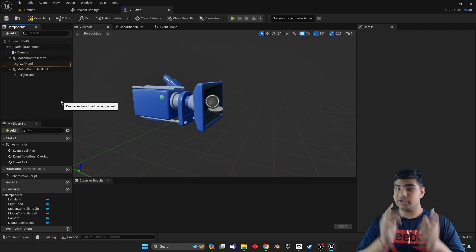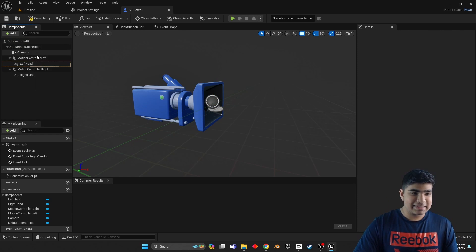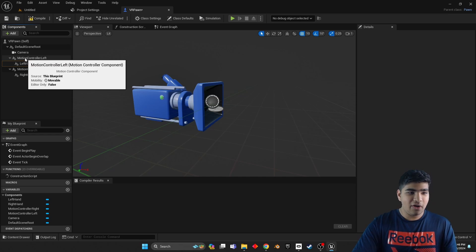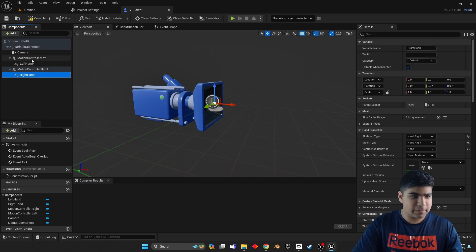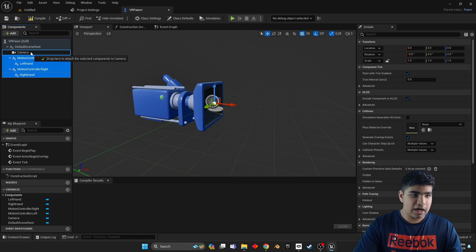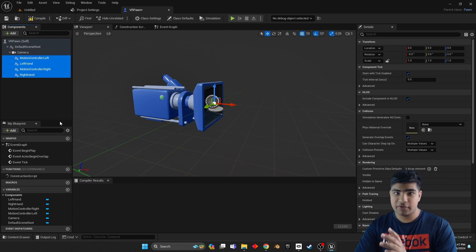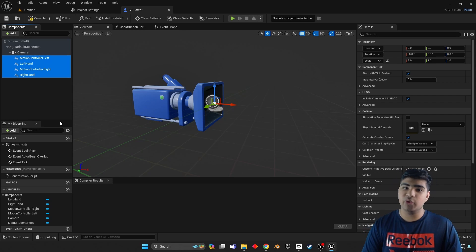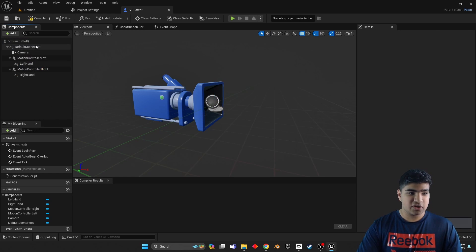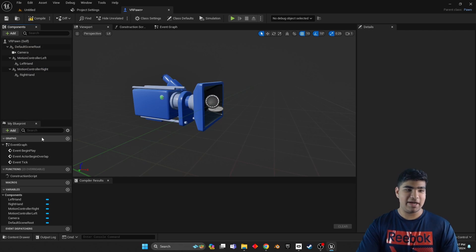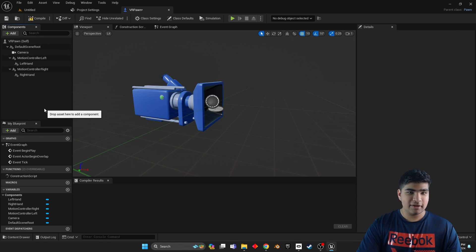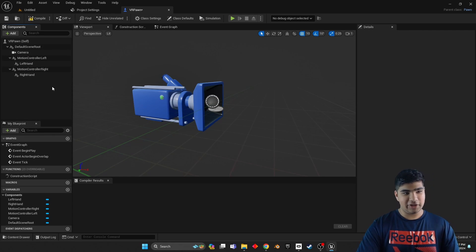Now one mistake I have made in the past that I don't want you guys to make is having all of this stuff, from here to here, all of this under the camera. If it is under the camera it will not work. So make sure your hierarchy looks exactly like mine. I'm going to give you a few seconds to do that and then let's move on.